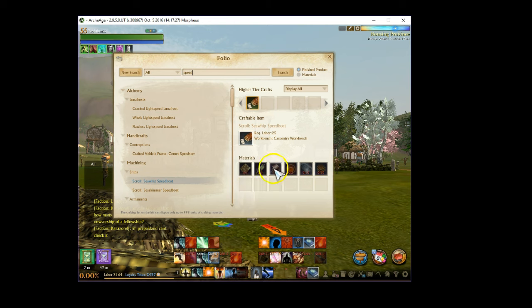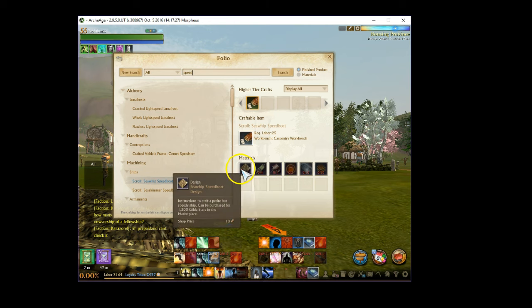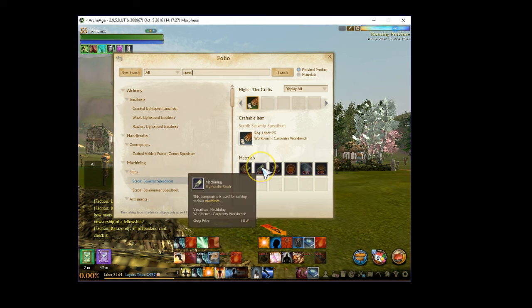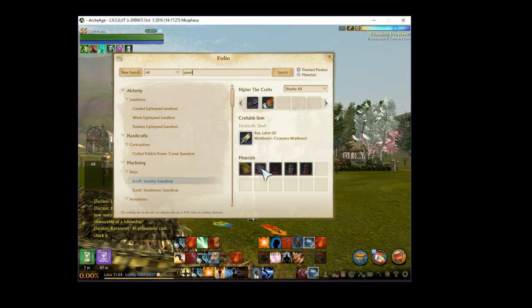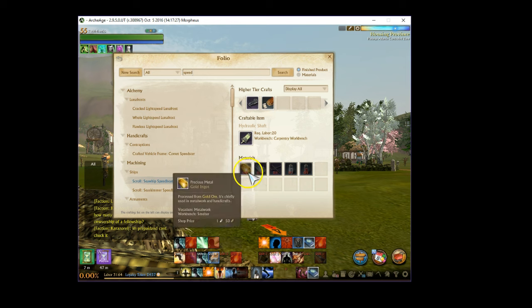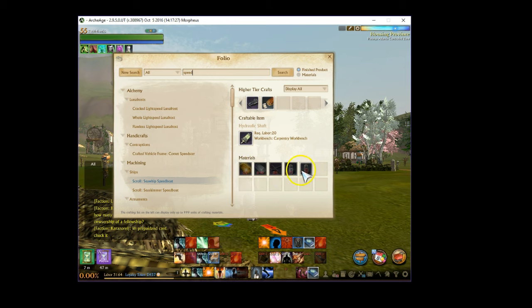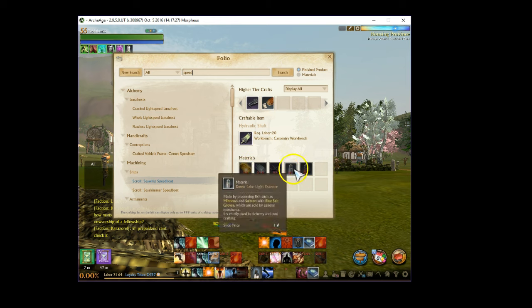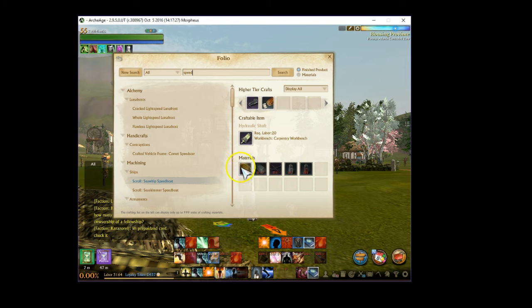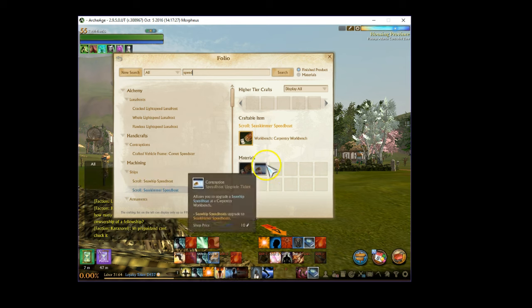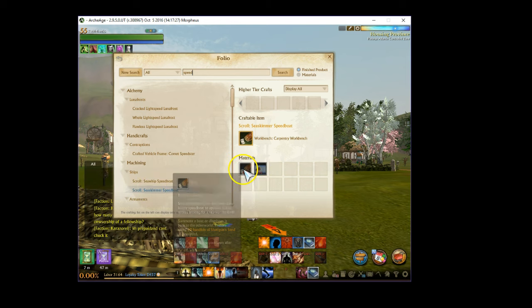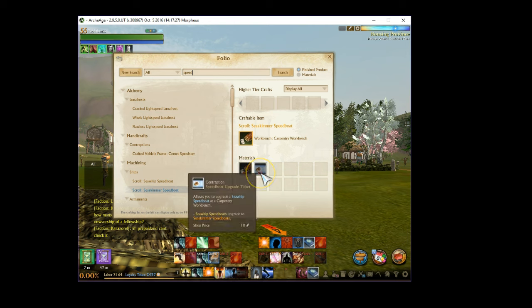The biggest things are the 20 fine lumber and then 10 sturdy ingots, and then of course the 1200 gilda stars will take you a while to get. To upgrade it to the four-pack boat, you require the basic boat and then a speedboat upgrade ticket.